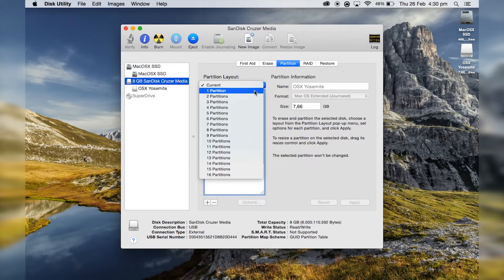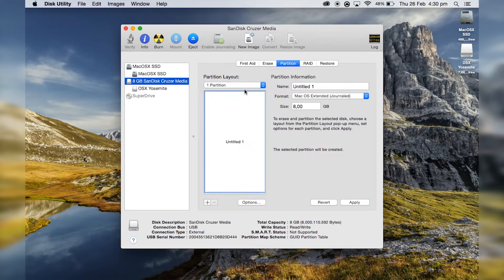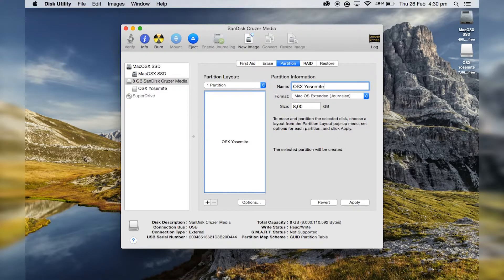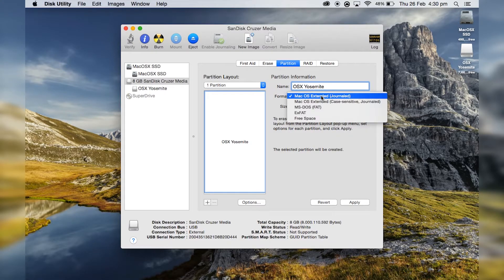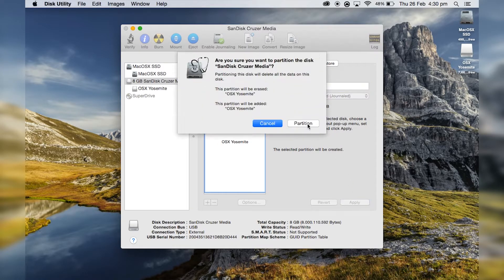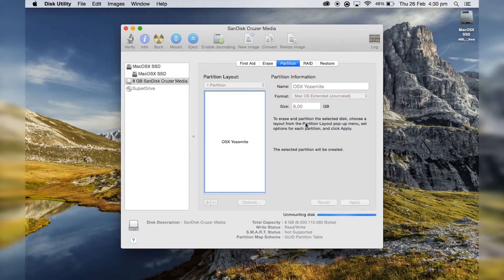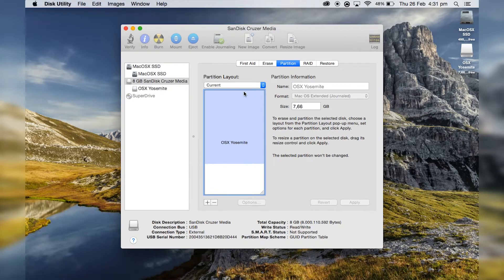Give it a name like "OS X Yosemite". Then go to Partition and select one partition. Choose a name you like — OS X Yosemite works — and make sure it's Mac OS Extended Journaled, and that it's using the full size, in this case 8 gigabytes.